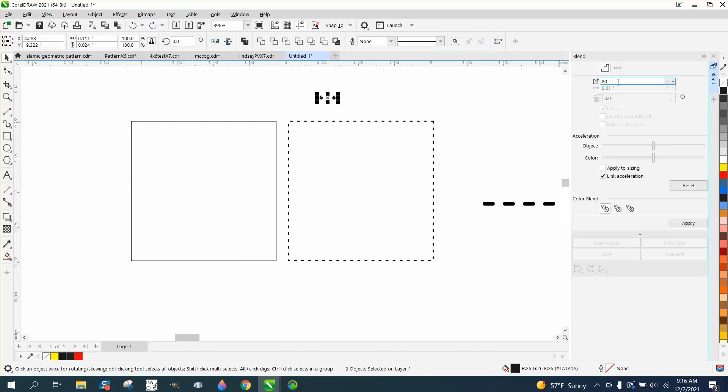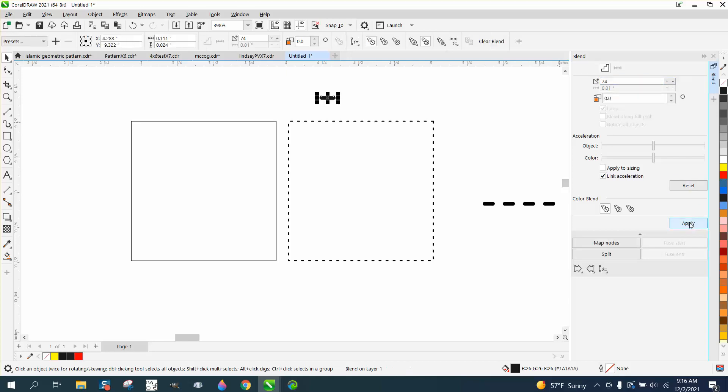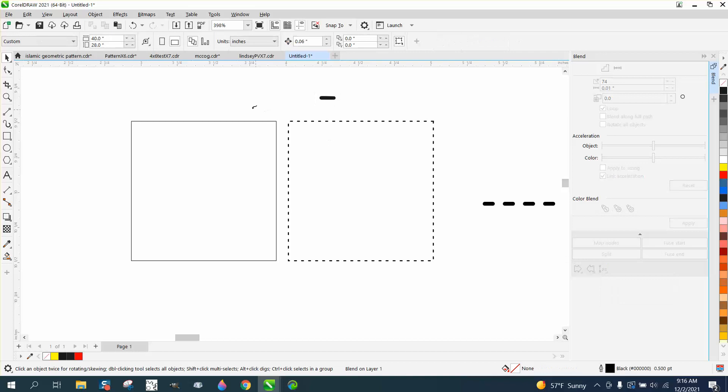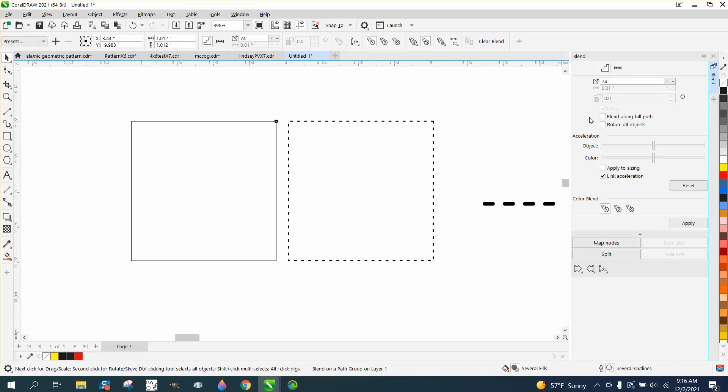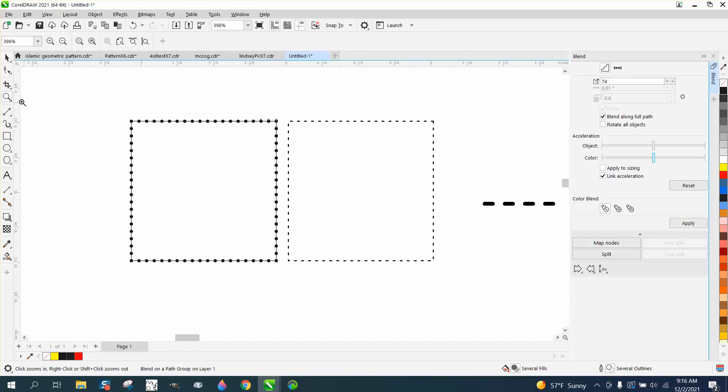So let's blend it this time, 74 times, because we already have two of that to make 76. I think you would want an even amount. Blend along full path, or tell it what path and then blend along full path, and now they're in the corners, so that would work.